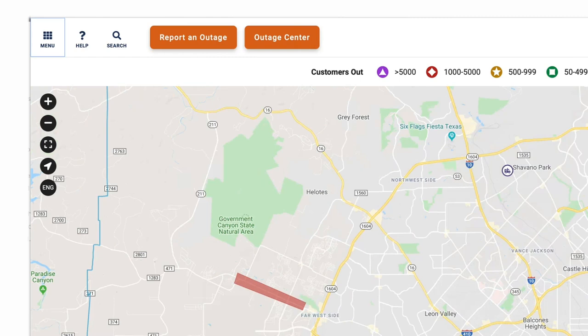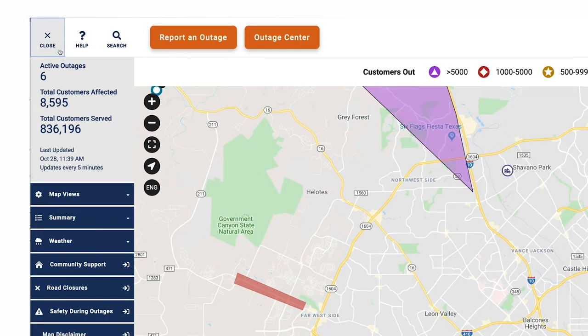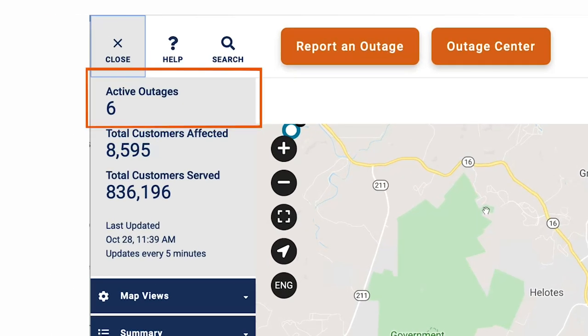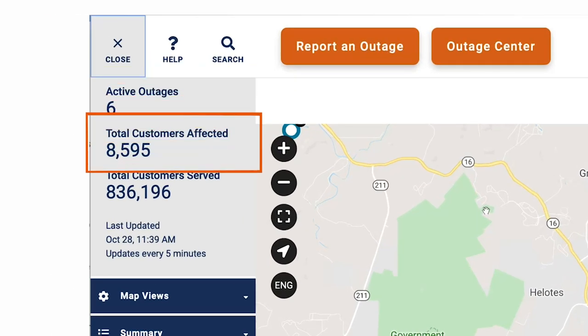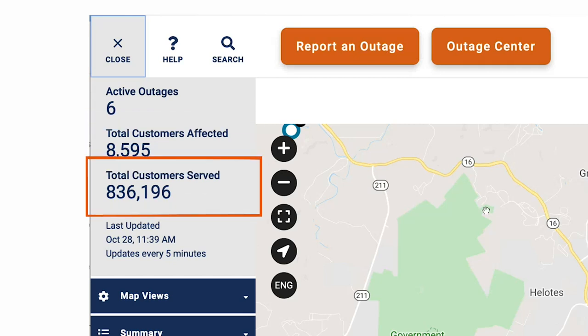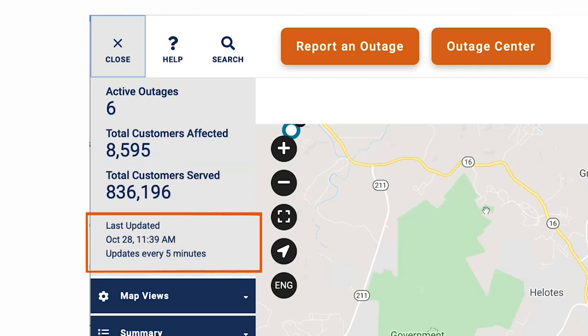In the upper left corner, click on the menu icon to display a pop-up tab with useful information. When you click on this tab, you will get an outage summary, which provides the total number of active outages, total customers affected in the CPS Energy service area, and information about the total number of electric customers served by CPS Energy. The outage information section is typically updated every five minutes.